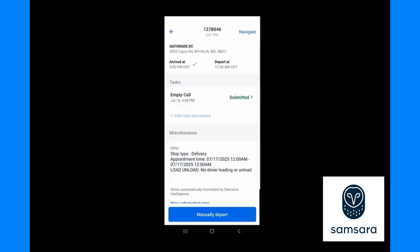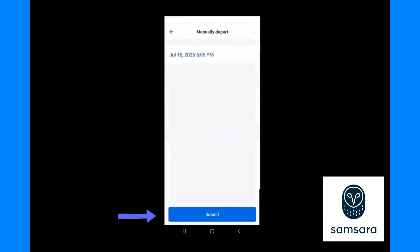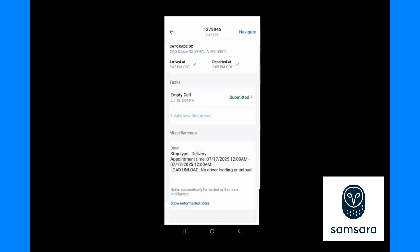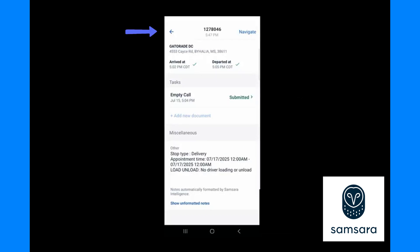The next step would be to simply drive away from this location. I am not actually driving so I'm going to press manually depart. Now I have a check mark for arrived, check mark departed, and I have submitted my required task, so I am done with this stop, which is the last stop, so I am done with this load. If I press the back arrow in the top left hand corner of the screen...